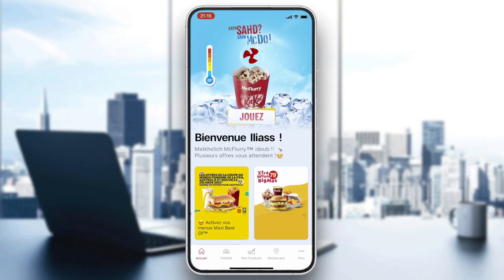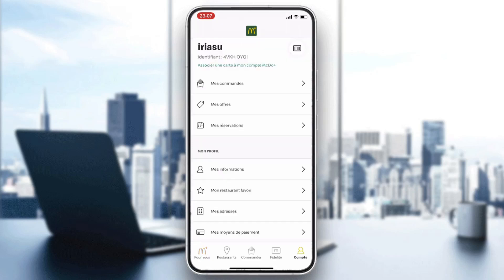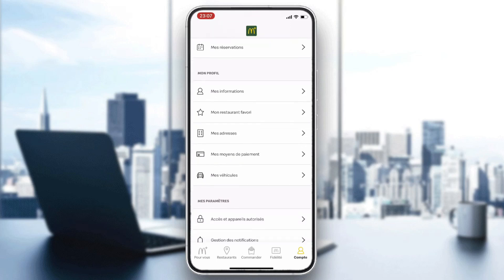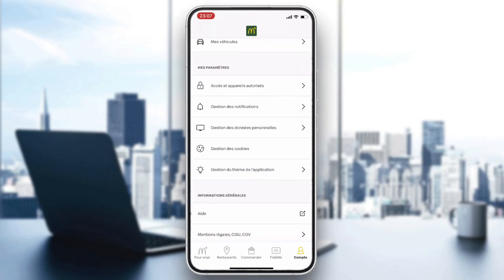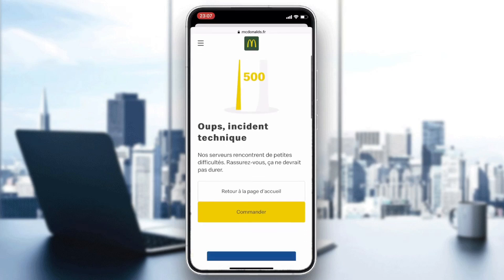After logging in, go to your account section. From there, scroll down and you will find the support page. Click on it to proceed.